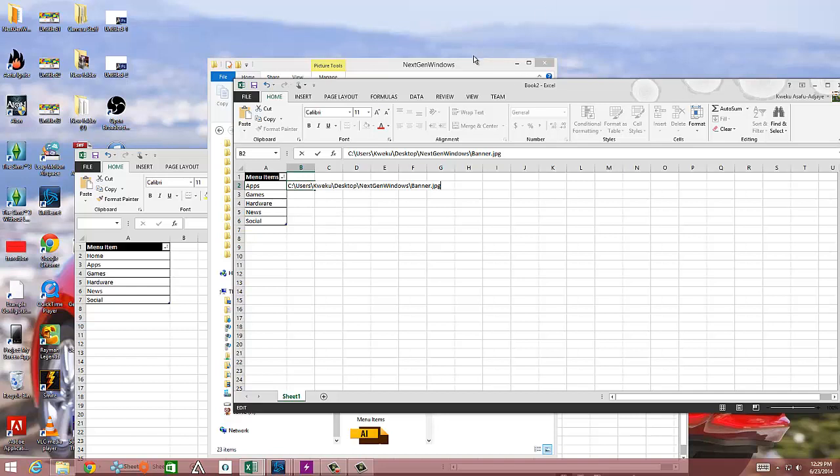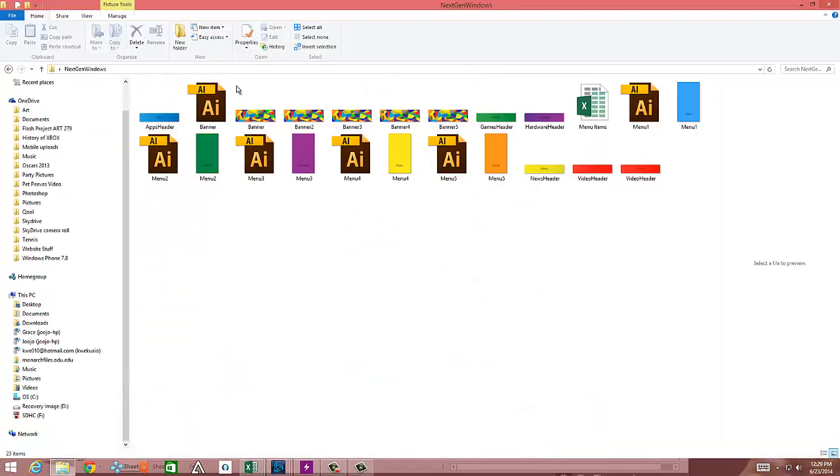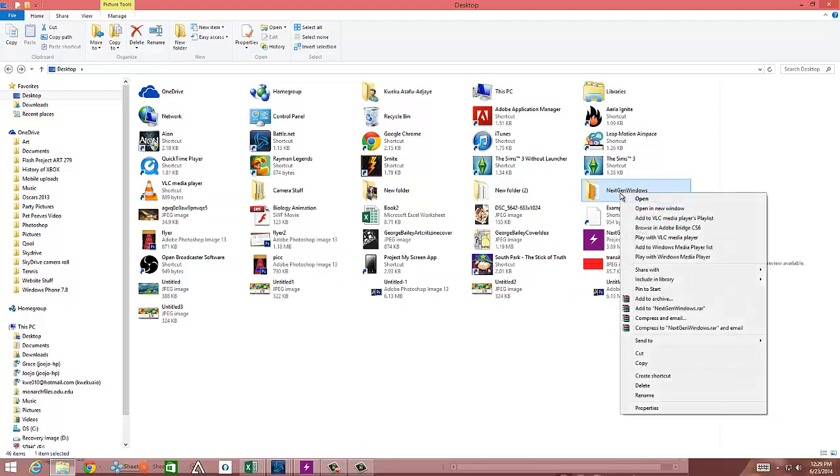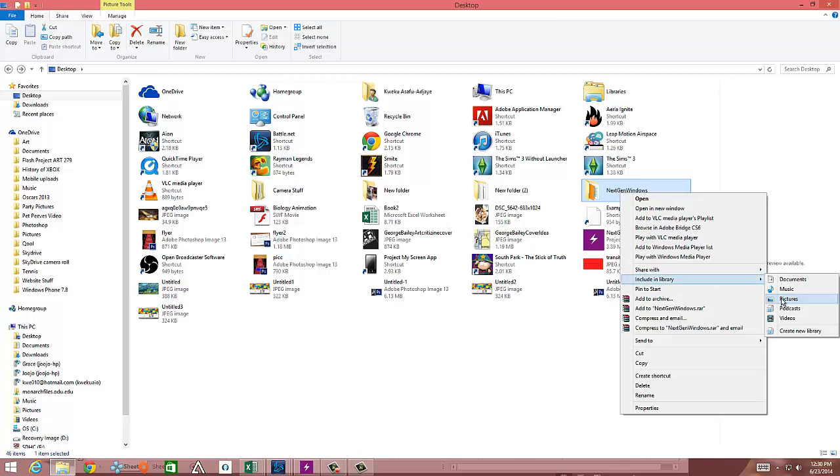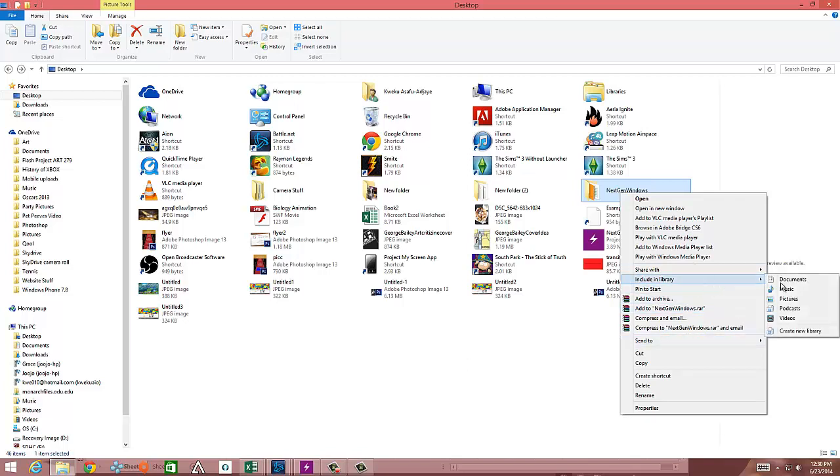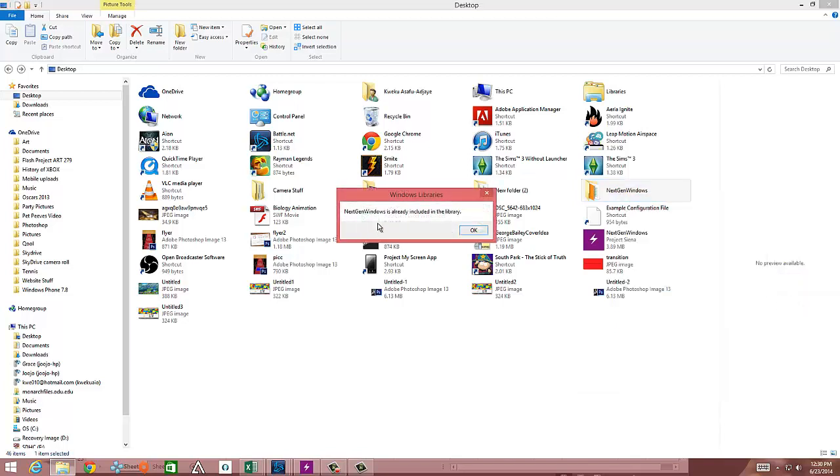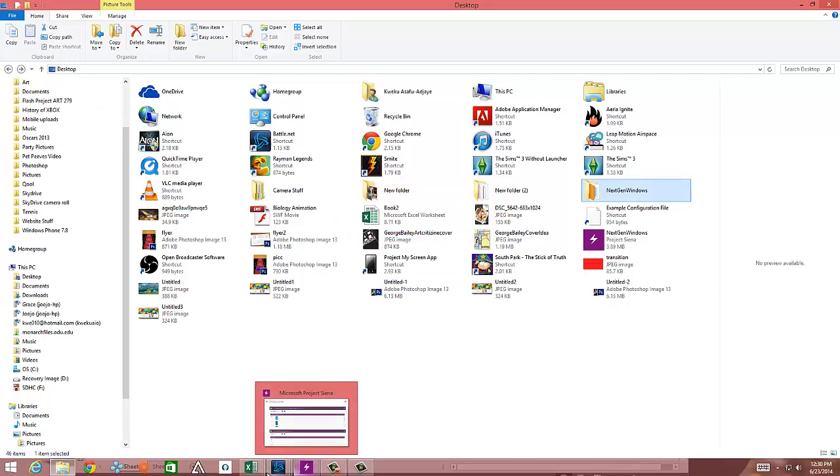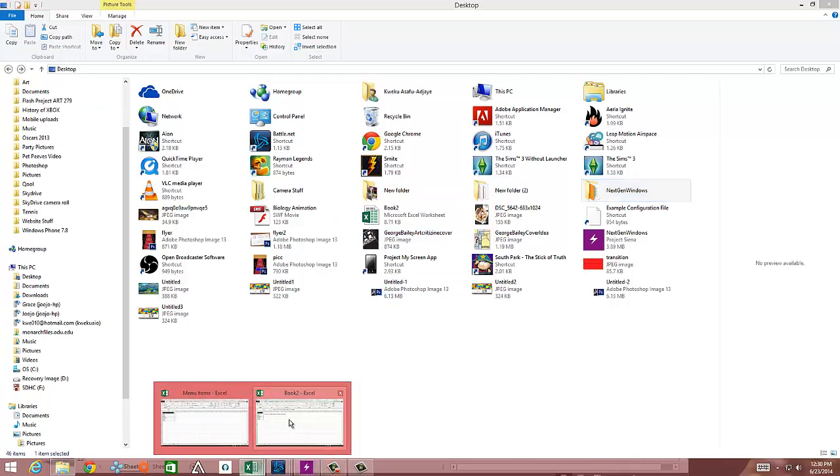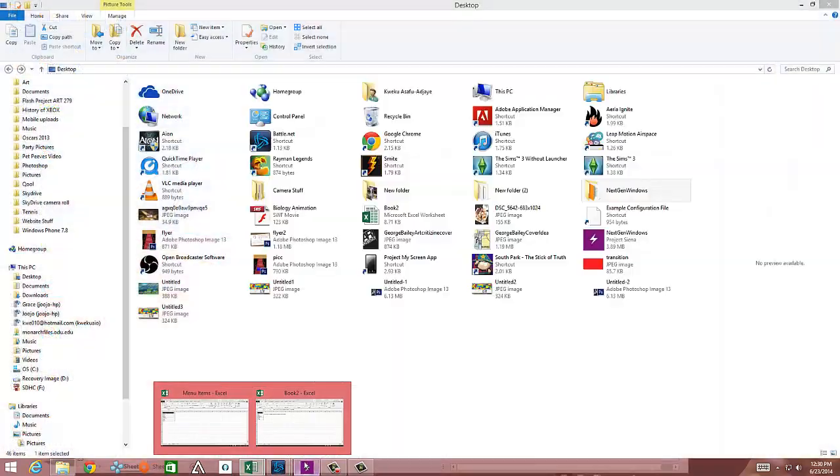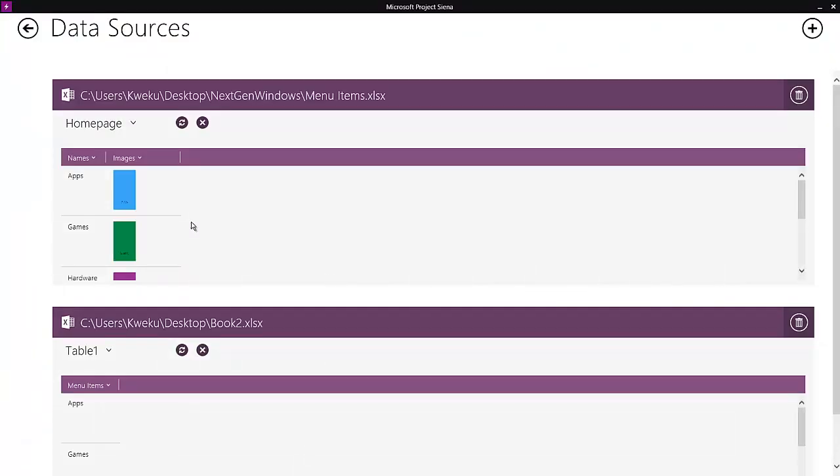Now, another thing you do have to do before you can actually see the images in project Sienna is you have to go back into the folder before you finish it and right click it just like that. And then hit include in library and then include in library pictures. So when you click include in library pictures, obviously these are already in pictures. So let's click on it just to show you. See, next gen windows already included in library. Yours will just finish the process and it'll be complete. So include in library pictures in order to get your pictures to show up in project Sienna after you put it in your Excel sheet. And then obviously you convert it back to a table again and then you can open it up in project Sienna and it'll show up just like this.